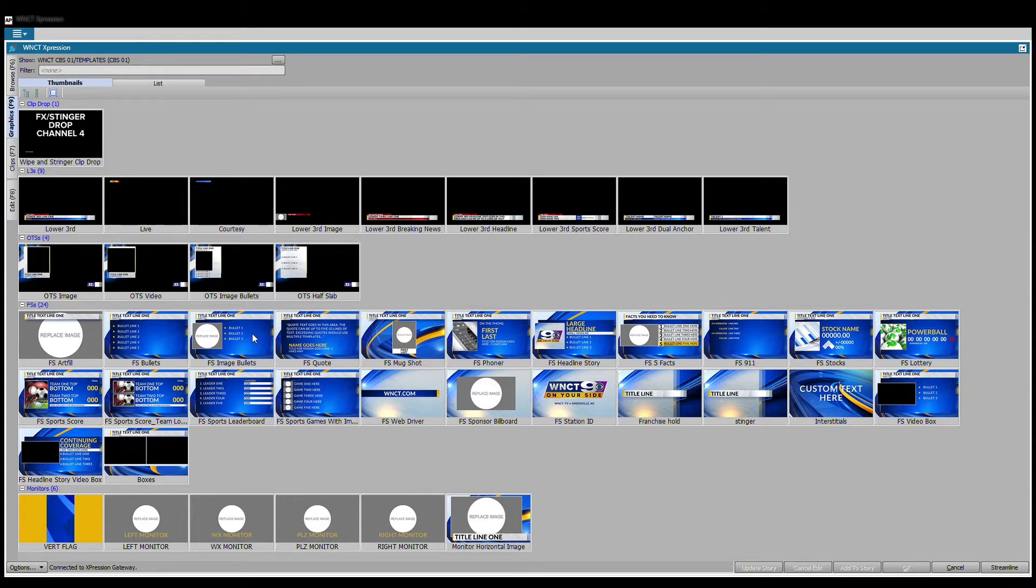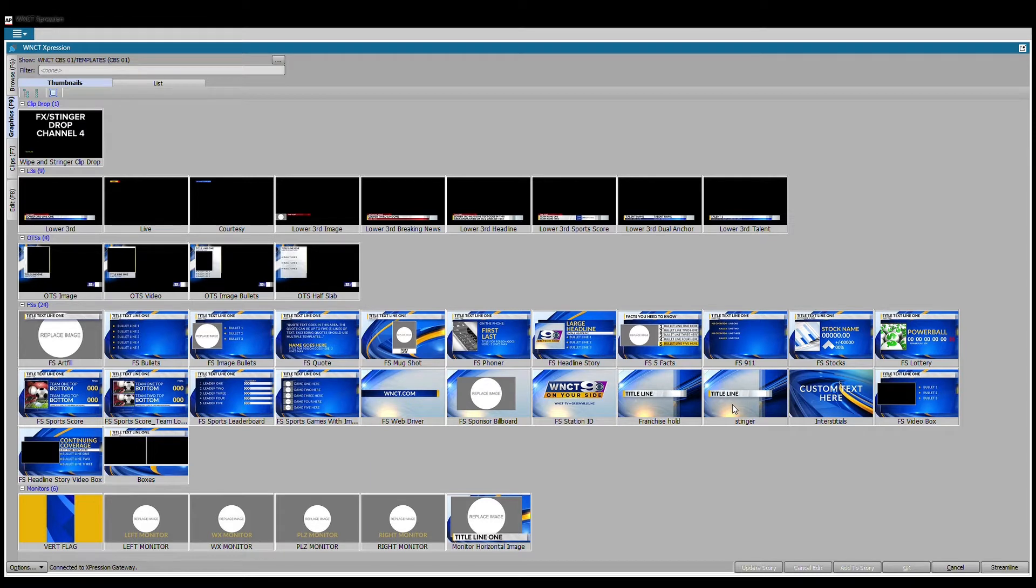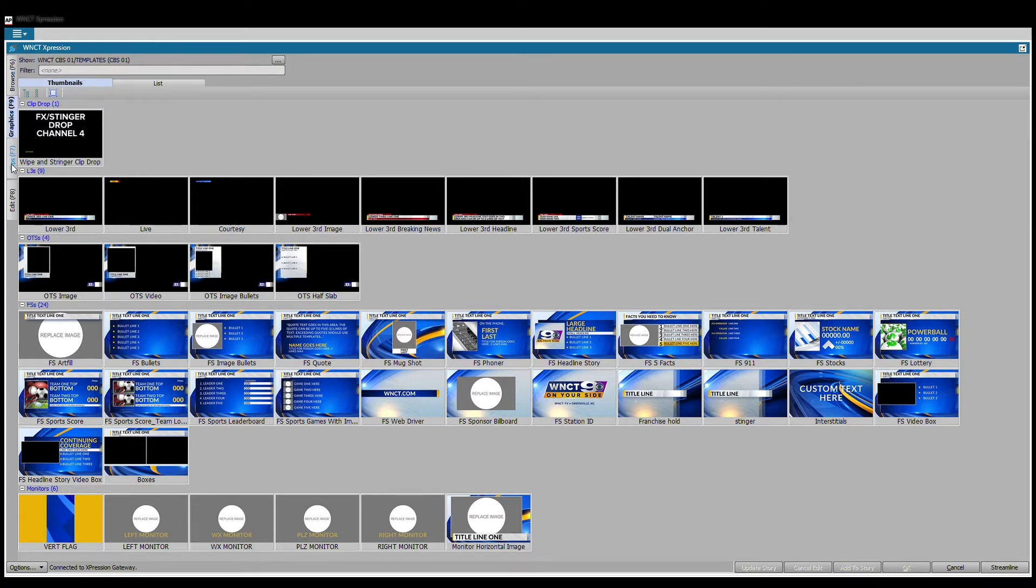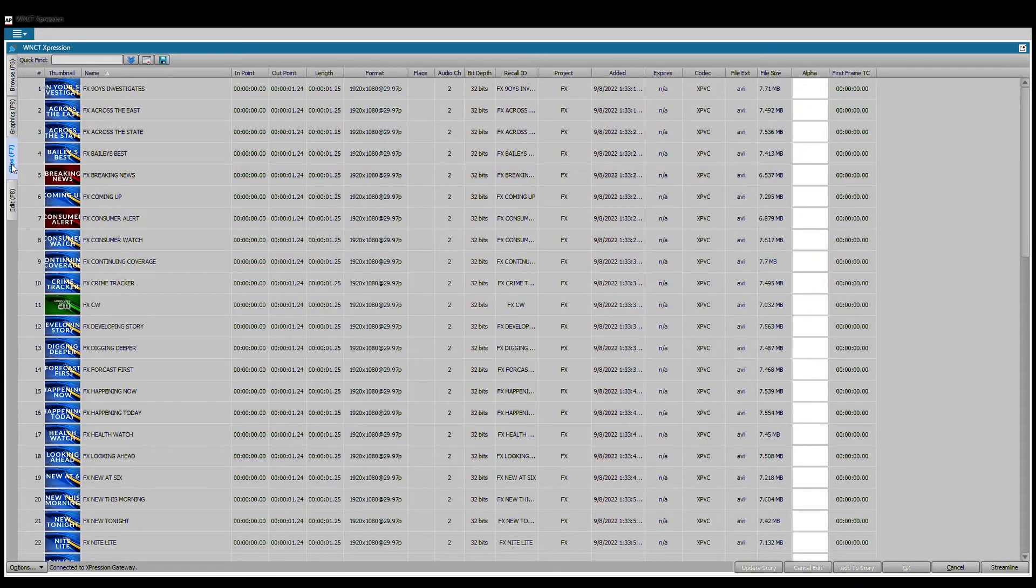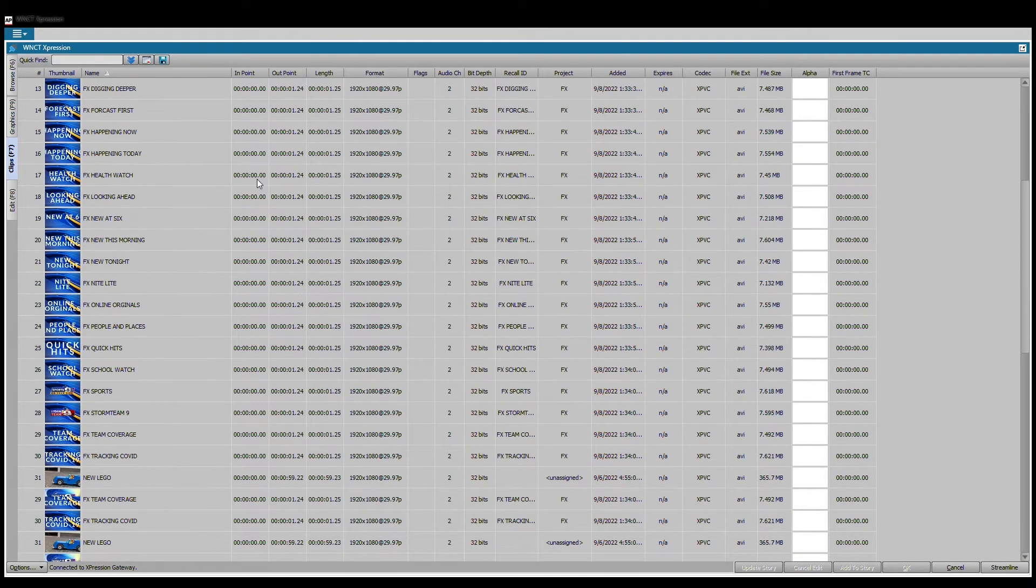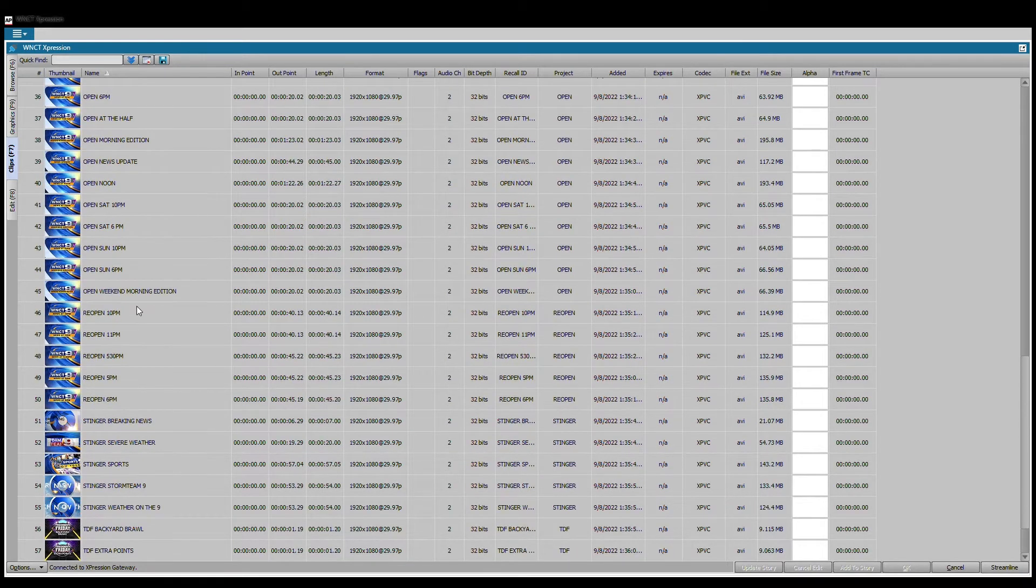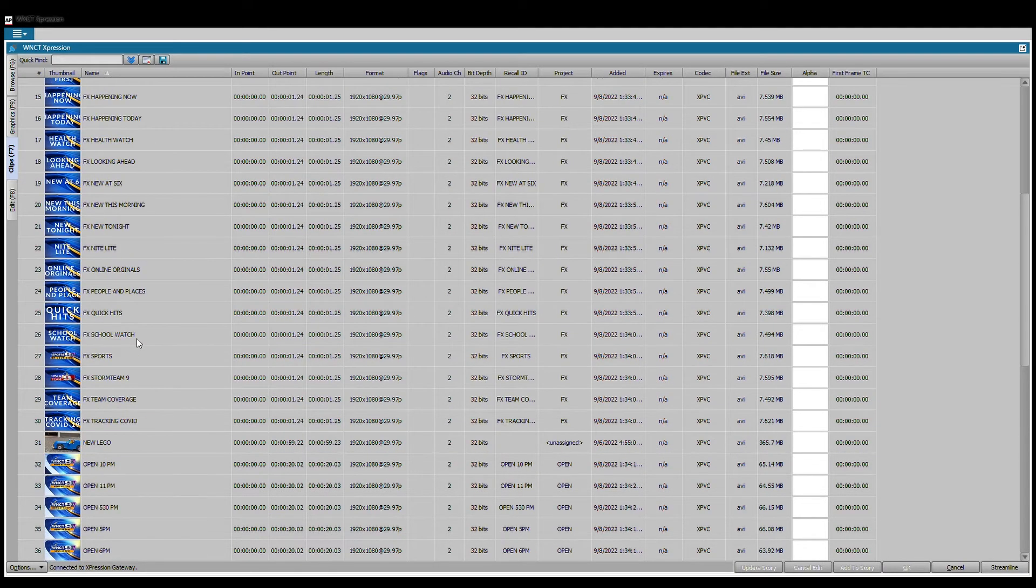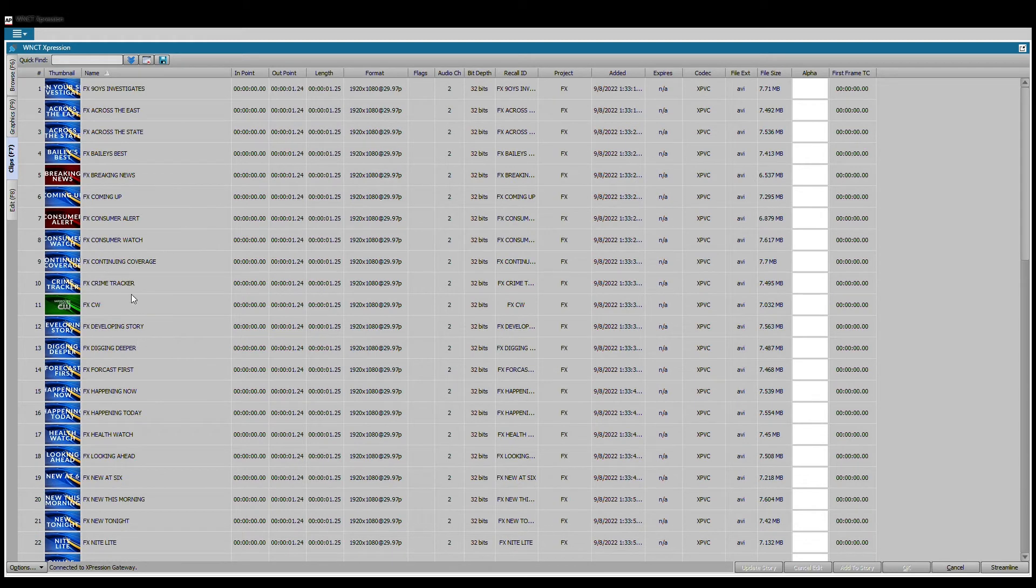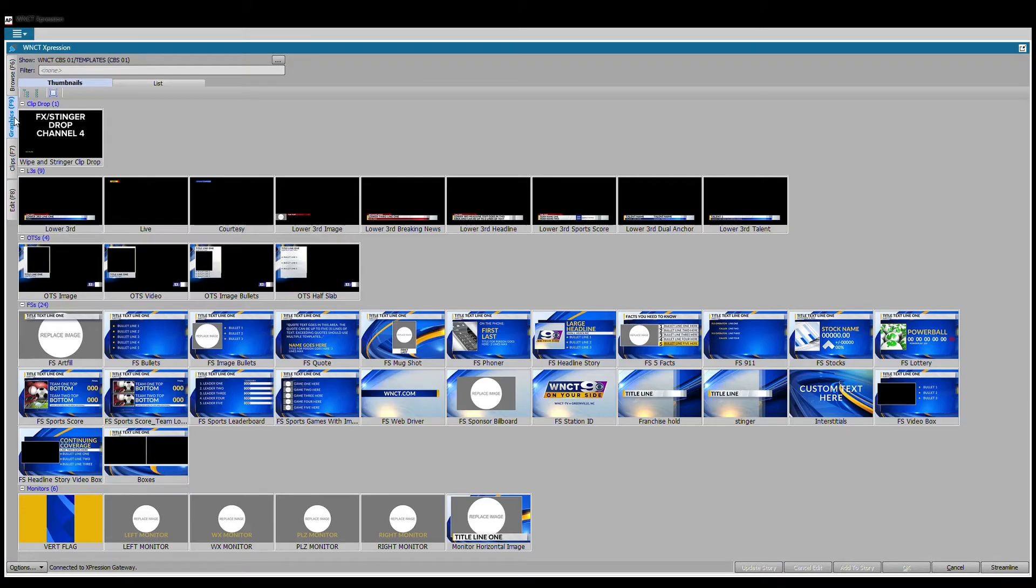The first thing we have up here is a FX stinger drop. You might notice you don't see stingers, you don't see any opens or anything like that. If you look on these tabs over here on the side, you'll notice we have one called clips tab, and if we scroll through here you can see these are pre-rendered clips.